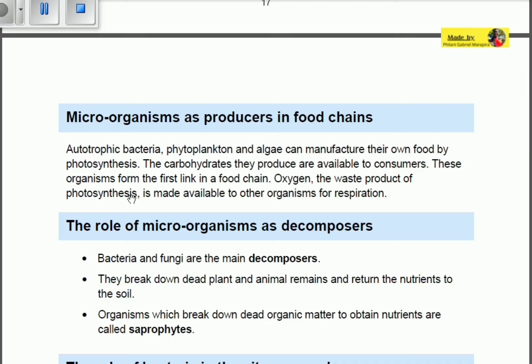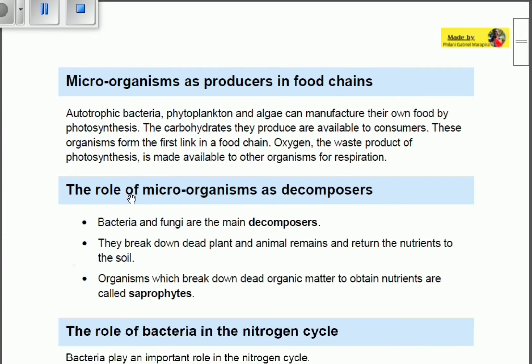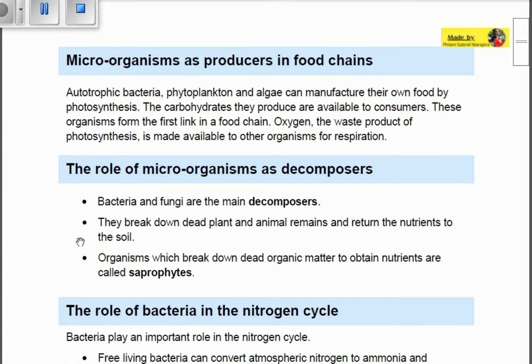Oxygen, the waste product of photosynthesis, is made available to other organisms for respiration. Oxygen is a product of photosynthesis and is very essential to maintain life processes like respiration.